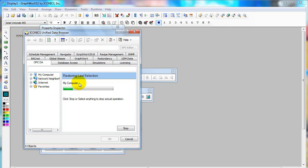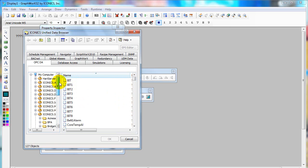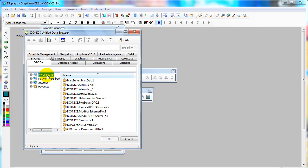On the OPC DA tab, you can find the OPC server on your system under My Computer or over network.